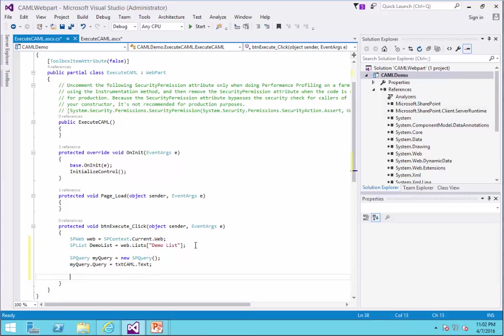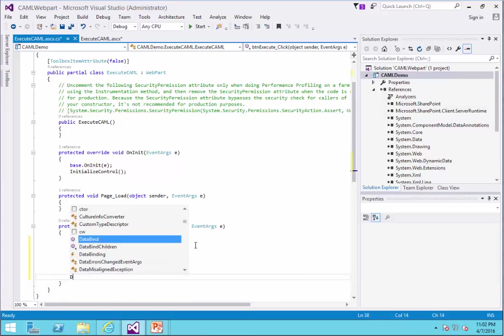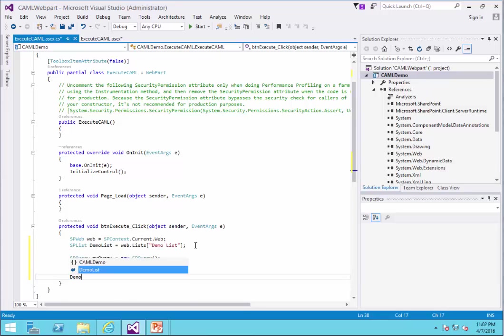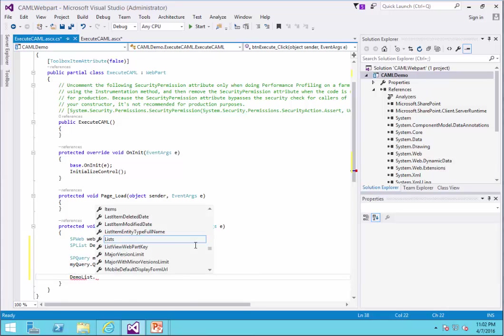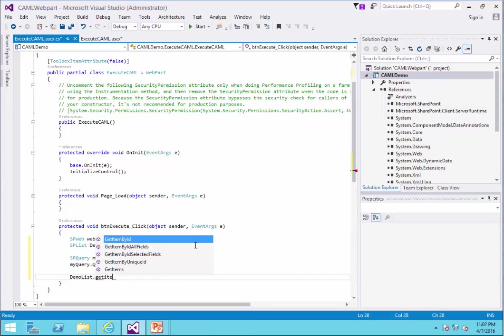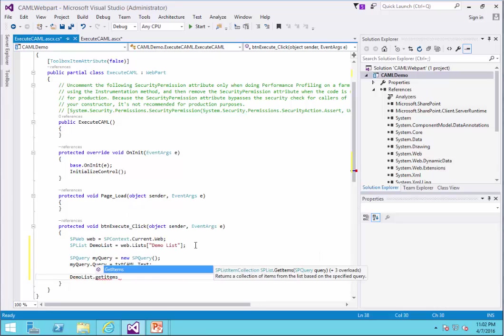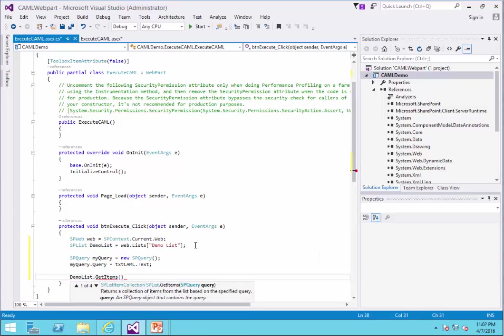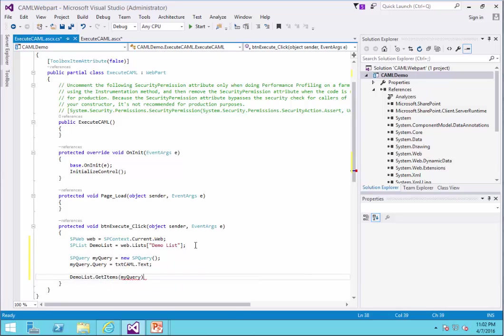My query dot query is a camel string that I get from the text box. Now it's time to query. DemoList.GetItems. And getItems accepts a query. My query. And that's it.